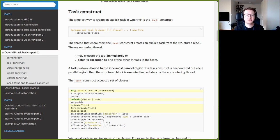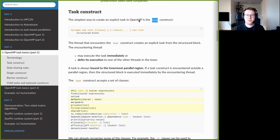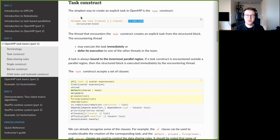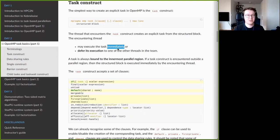Now let's look at some code. The simplest way to create an explicit task in OpenMP is the task construct, which uses `#pragma omp task` that accepts a set of clauses, followed by a structured block of code. What happens when a thread encounters this task pragma: it generates a task from the structured block, and then may do one of two things — it may execute the task immediately, or it may move on to the code following the block and put this task into a task pool from which one of the other threads in the team can later pick it up and execute it.